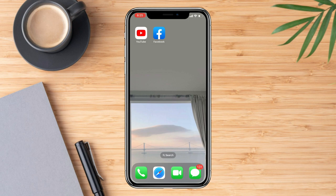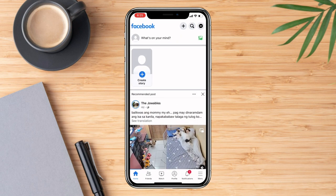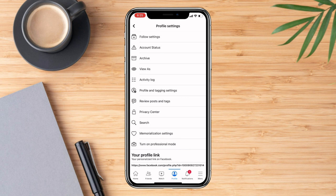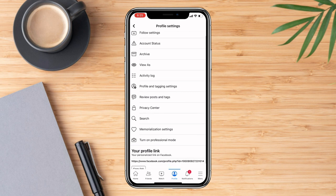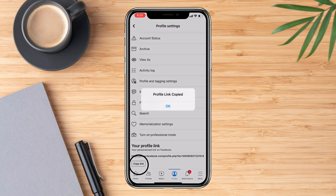First, go on the app and then go on your profile and click on the three dots, which is next to the edit profile. Scroll down where you see the profile link and click it.